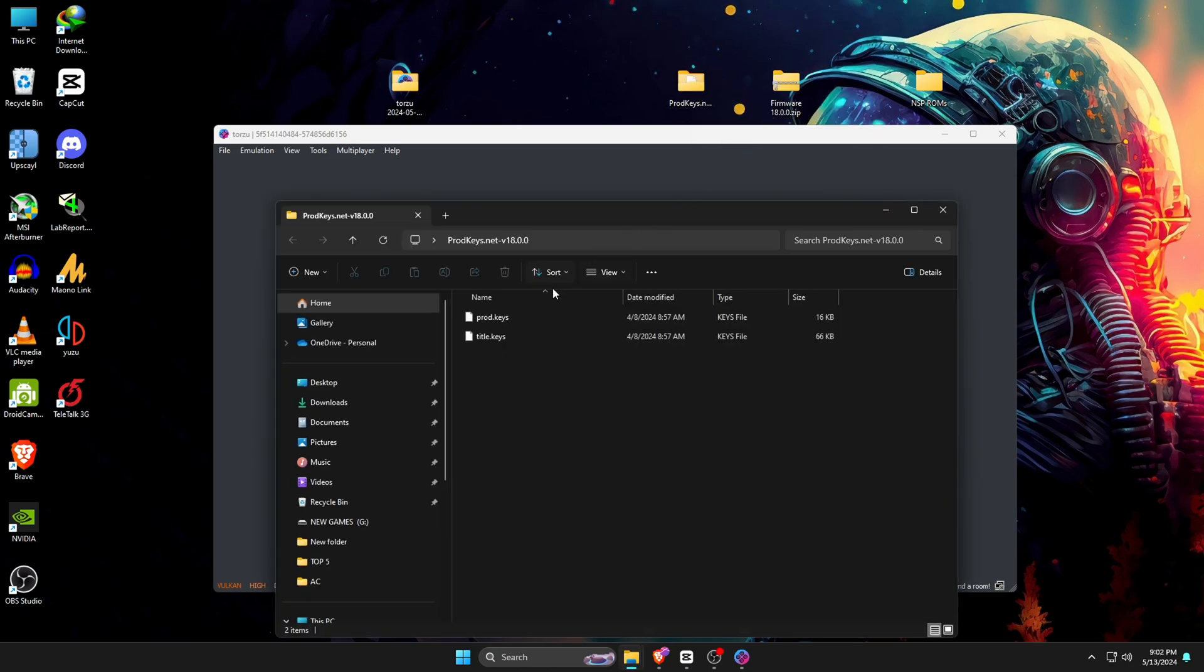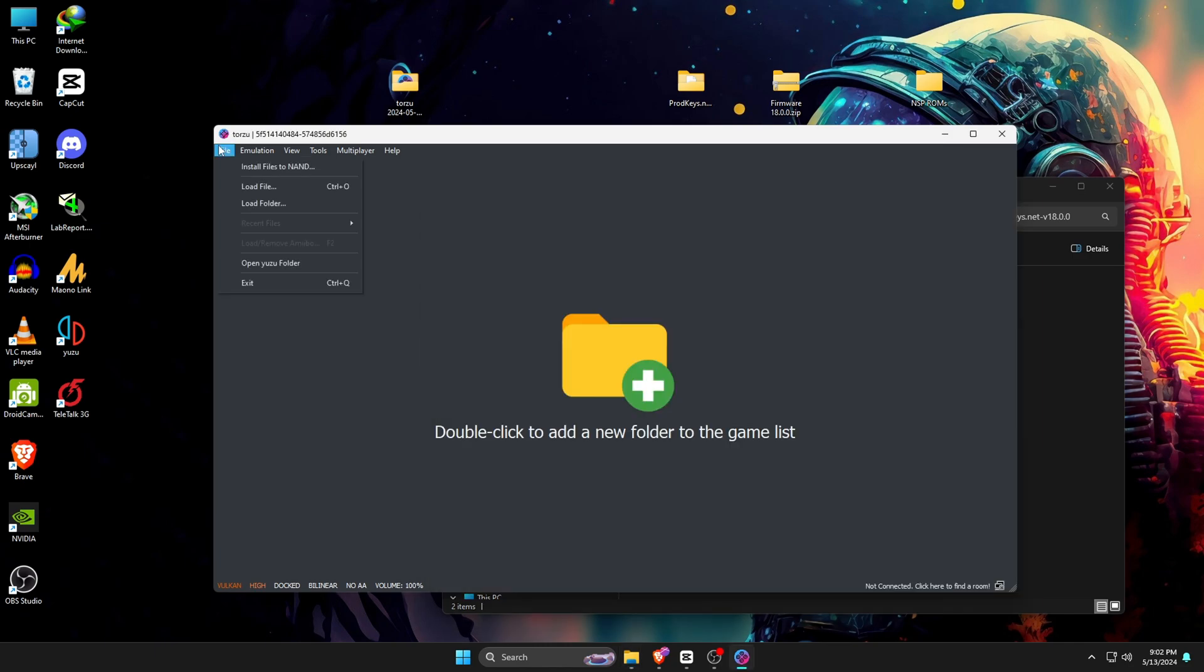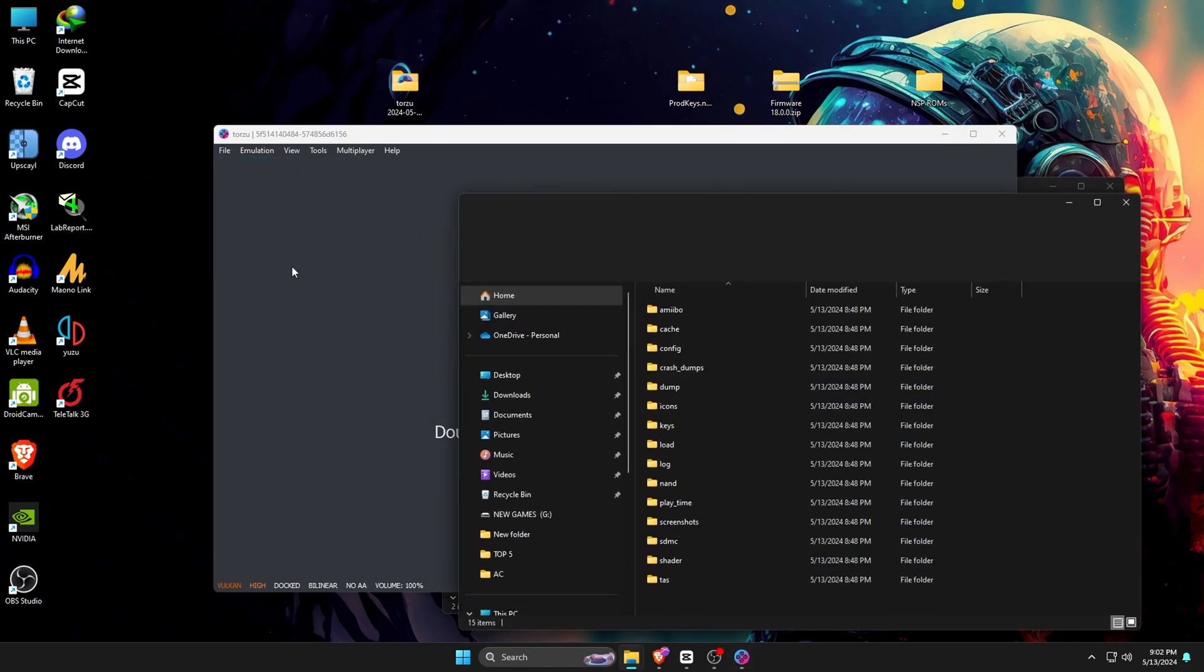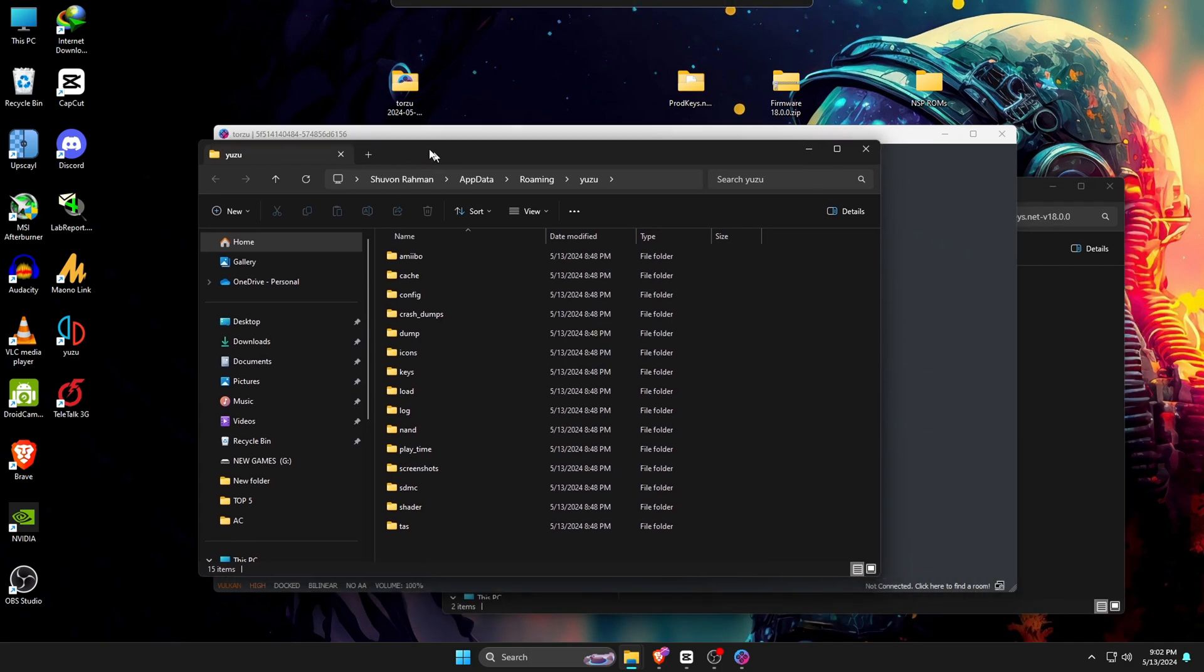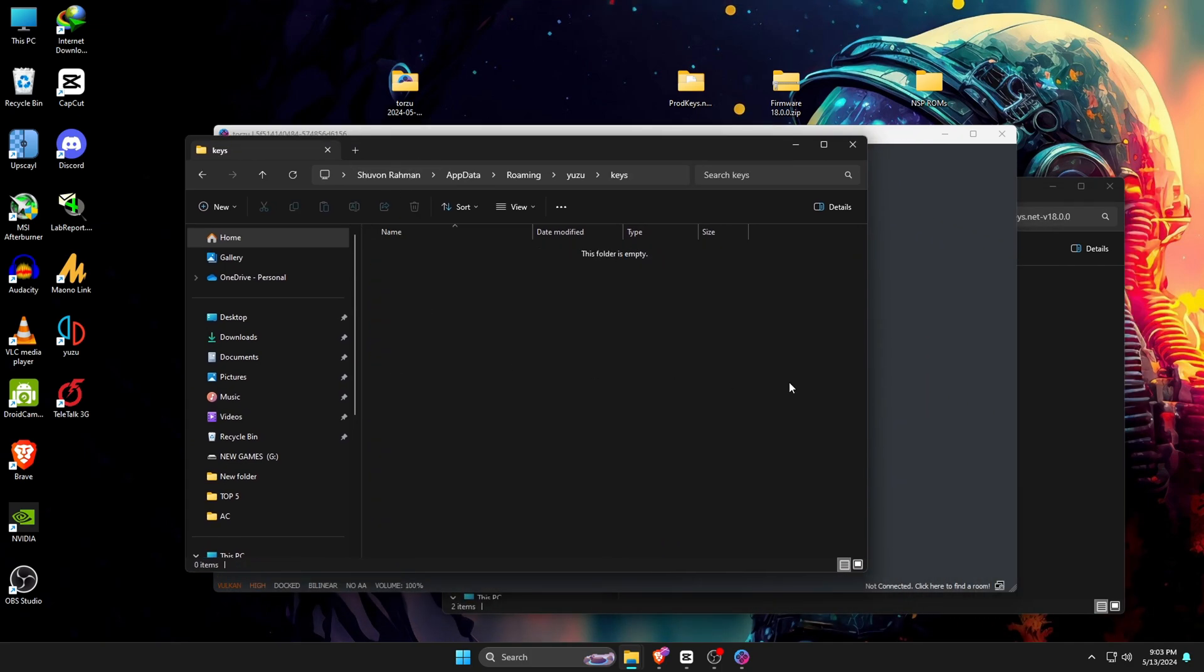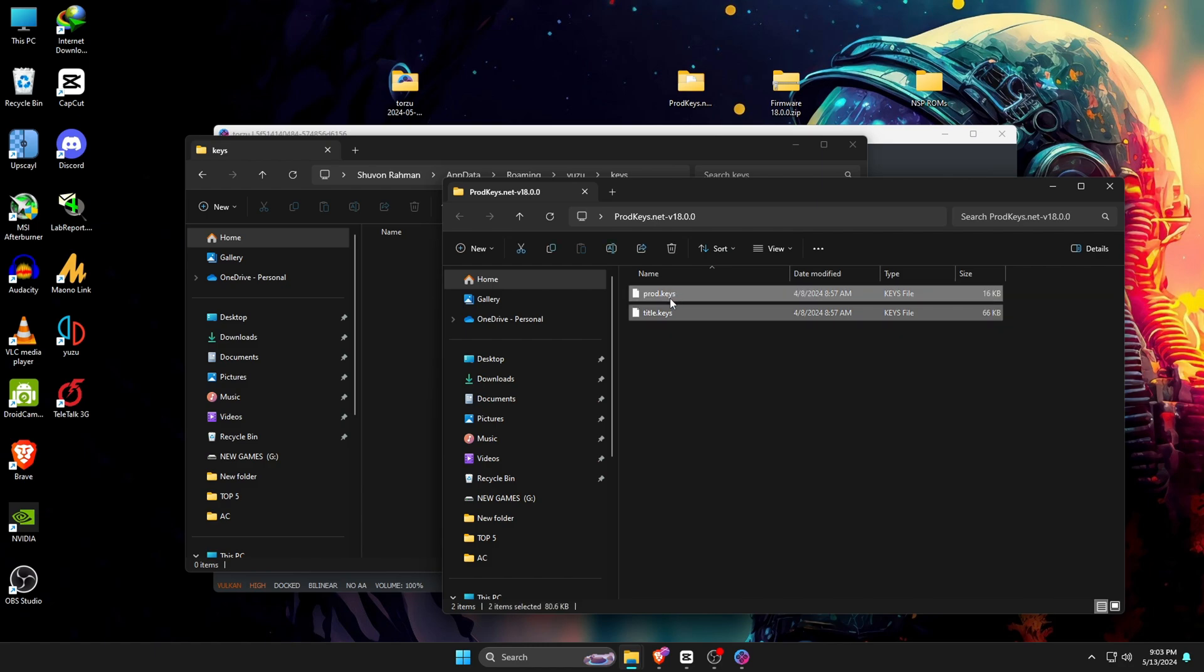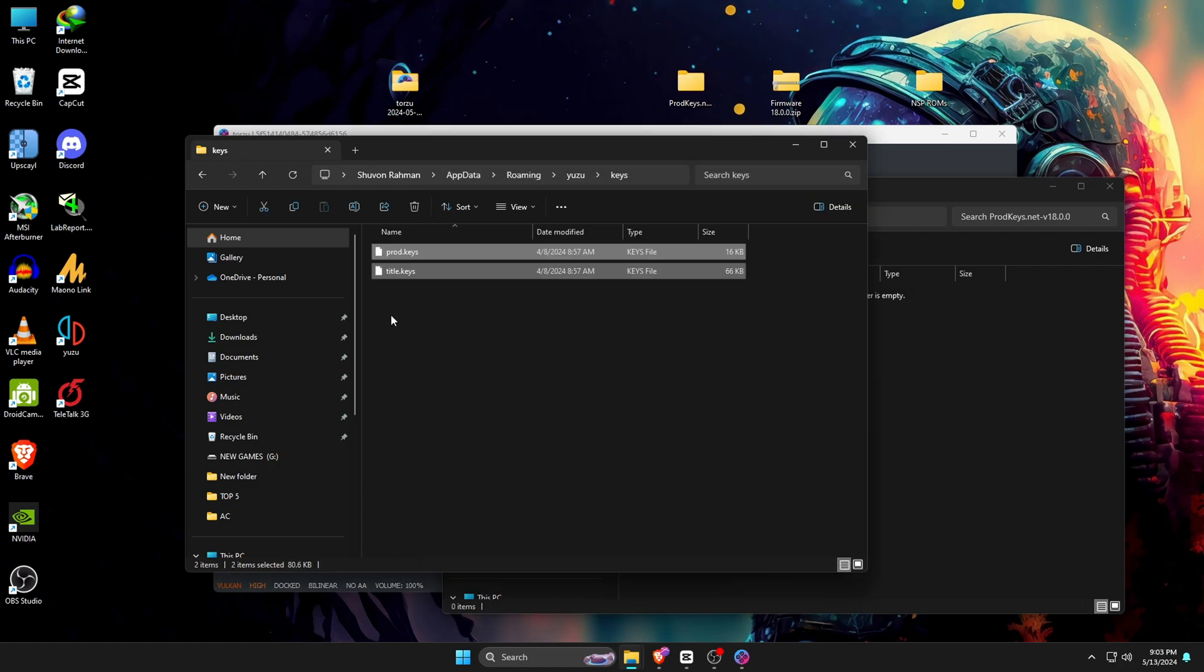So unzip it, then delete the zip file and open the extracted folder. Here you can see two files: product keys and title keys. Now go to the Torso emulator and open the File option, which is at the top left corner, and then open Torso folder. Open the Keys folder, and here you have to paste both keys. Copy or cut product and title keys and paste them into the Keys folder of Torso emulator.